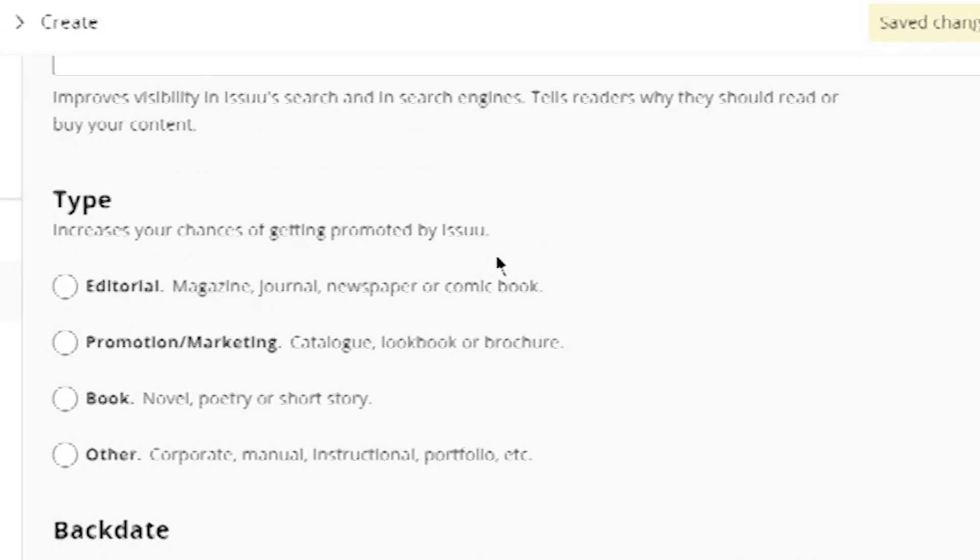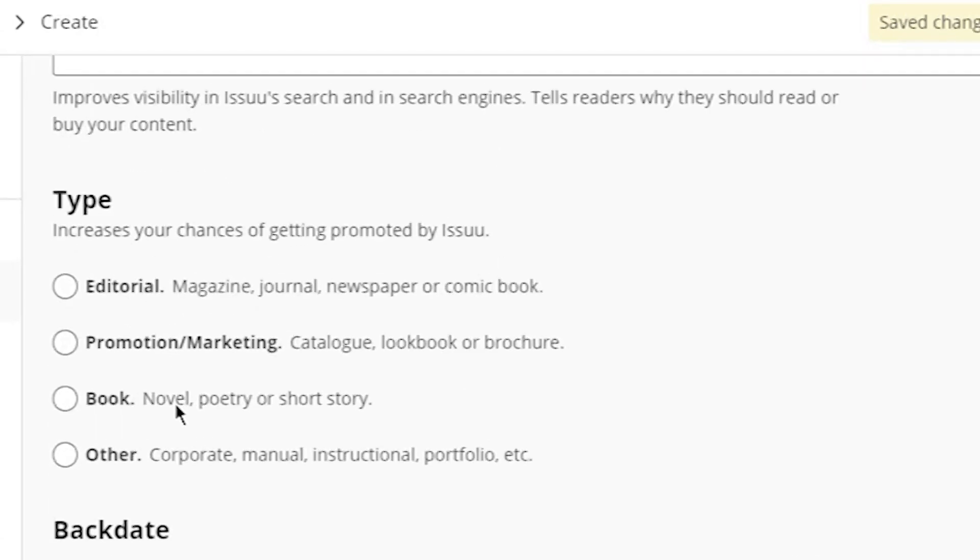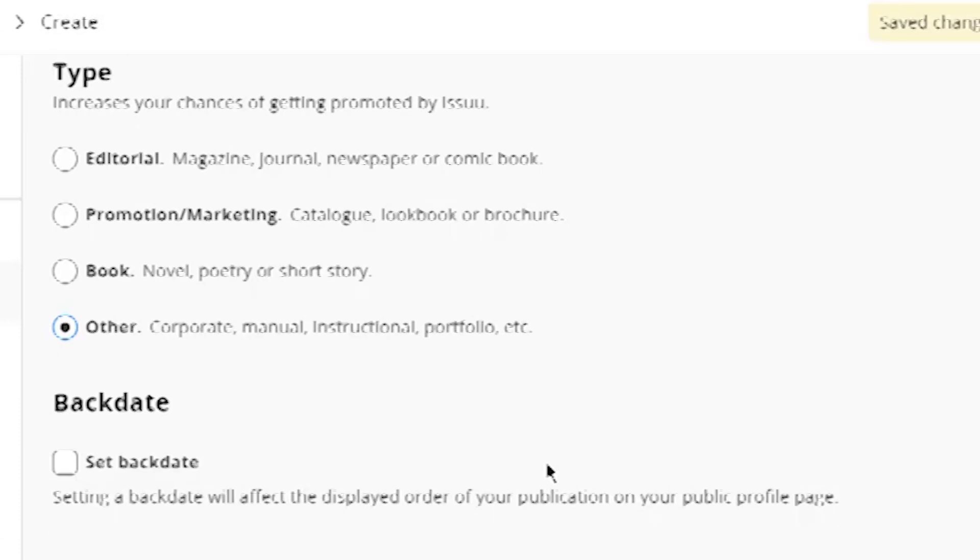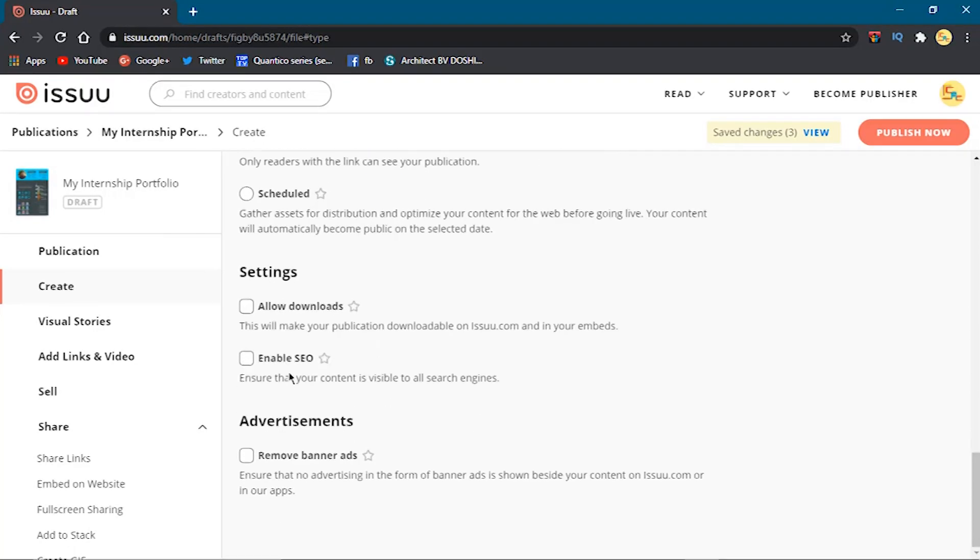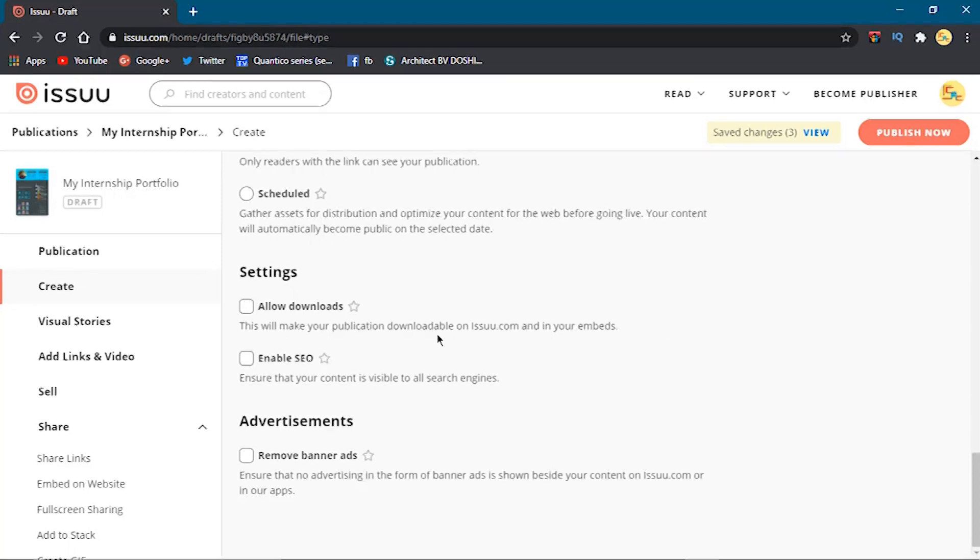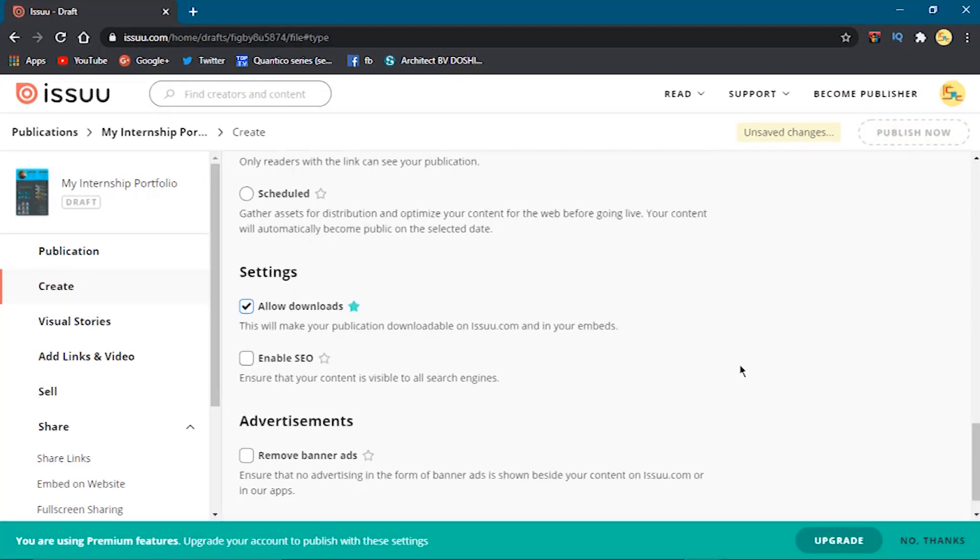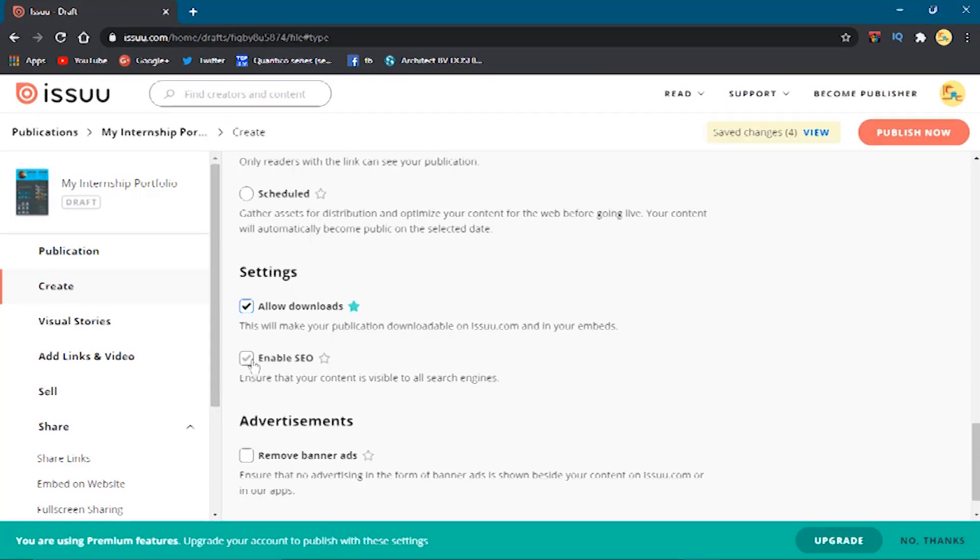If not available, then choose 'Other.' Then below there are some premium things available like allowing download, enabling SEO, or scheduling your publication. If you like to add them, you can go further and pay for these.